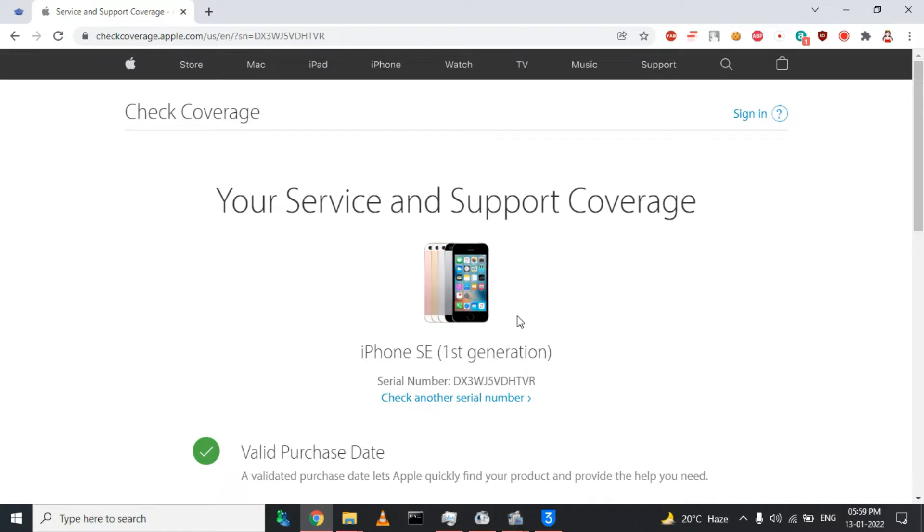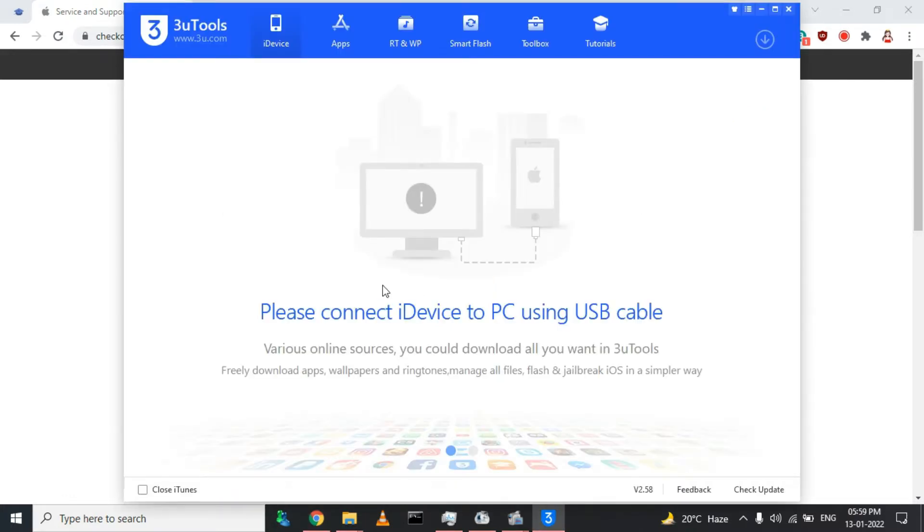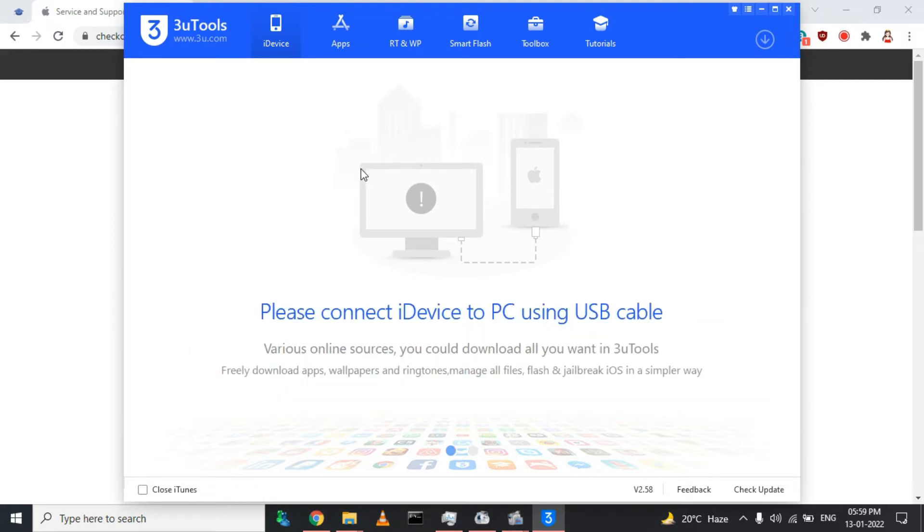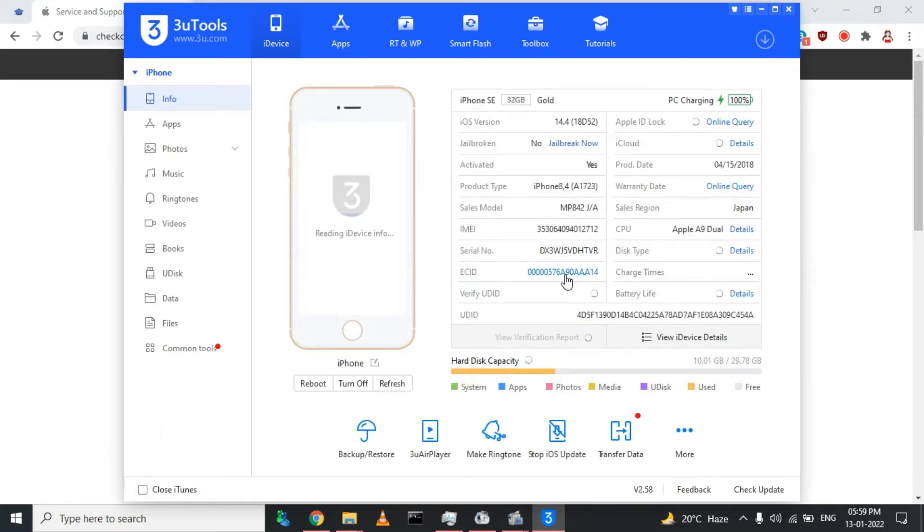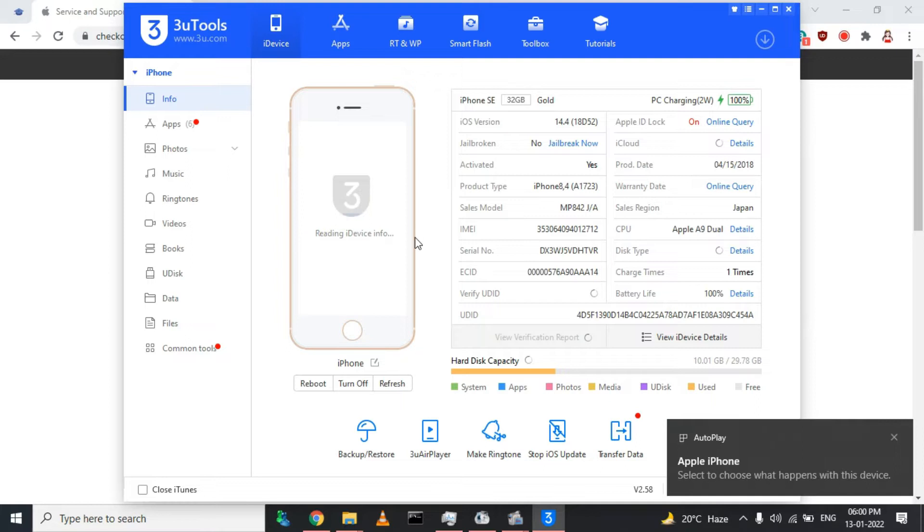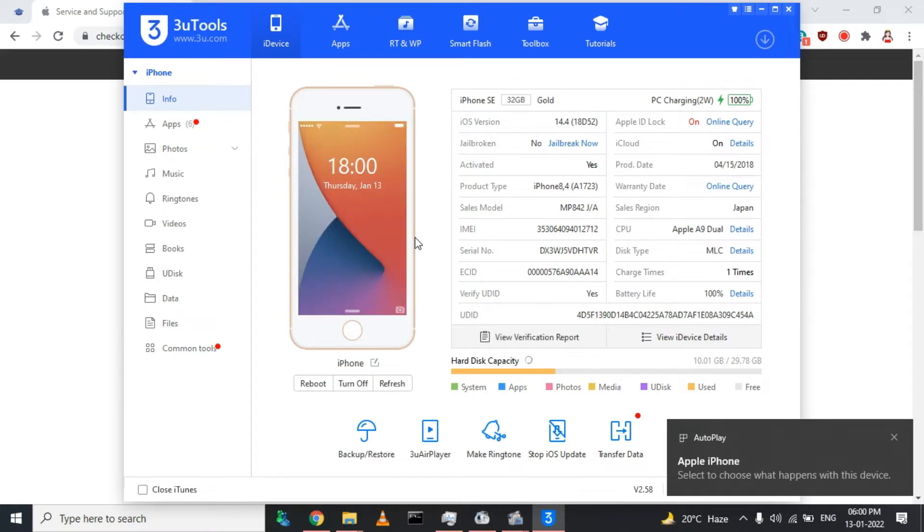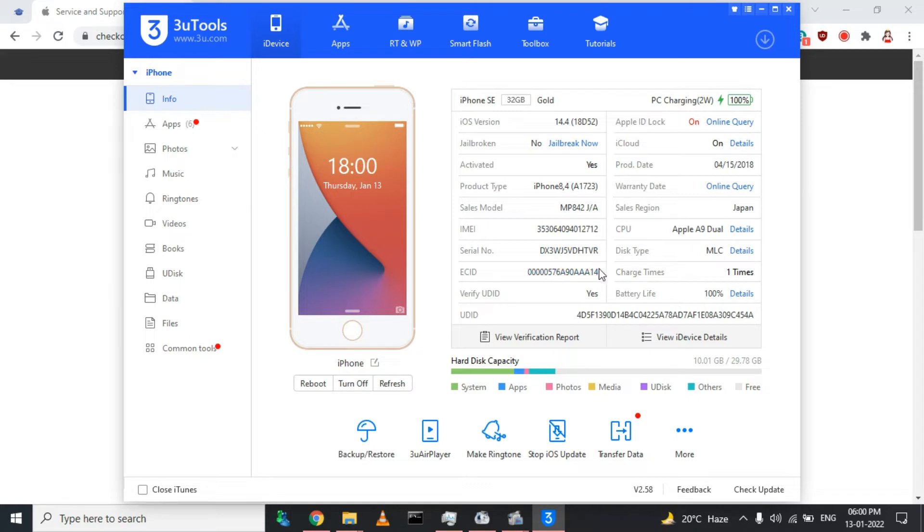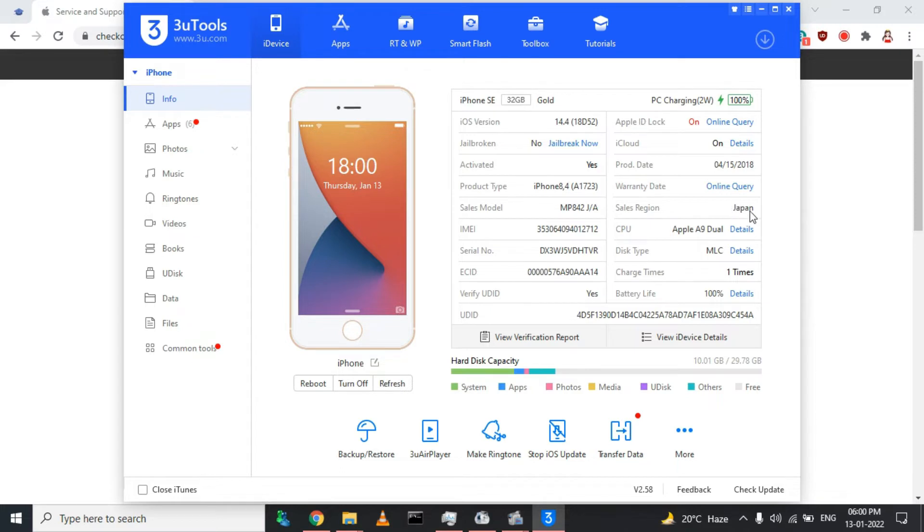Now I'll move you to the Apple 3uTools. From here I'll connect my Apple device so it can check whether any parts of my device are changed or not, whether any parts are missing or damaged, and it will tell its authenticity. I'll connect my lightning cable to my laptop. It will display every device information and detail. iOS version 14.4, jailbroken no, activated yes, product type, sales model, IMEI, serial number, CCID, UDID, Apple ID lock, iCloud, product date. Sales region was Japan. The phone was sold in Japan, I guess. CPU Apple A9 dual, disk type MLC. Battery life 100%.